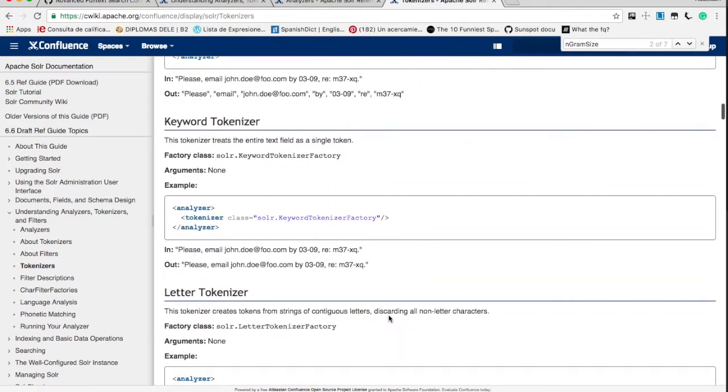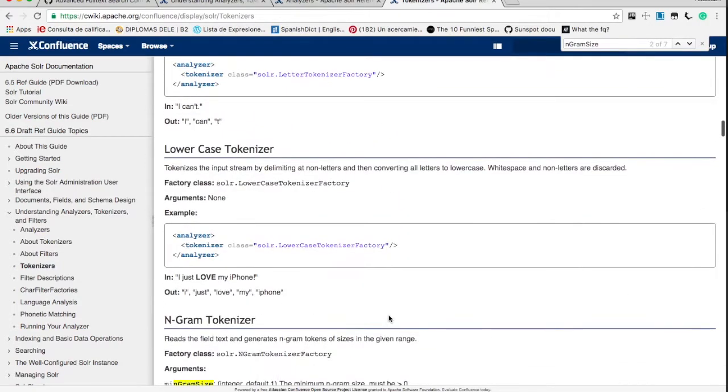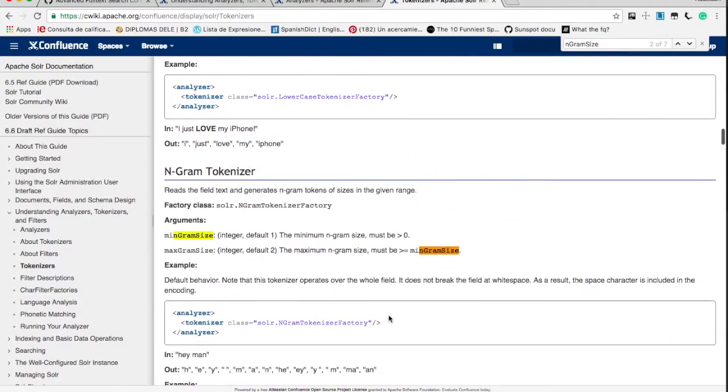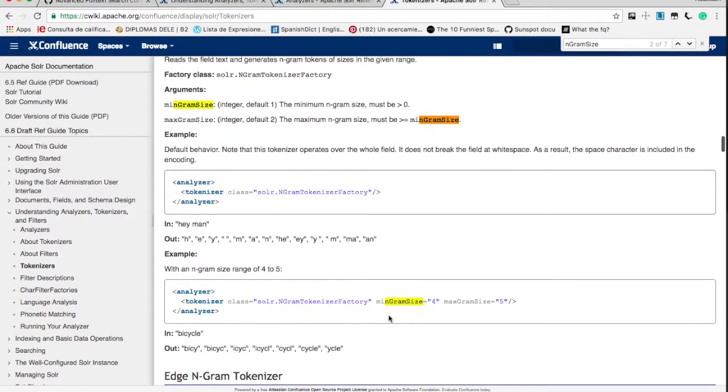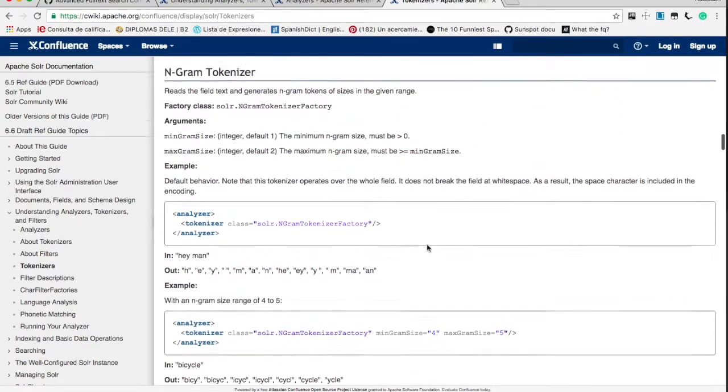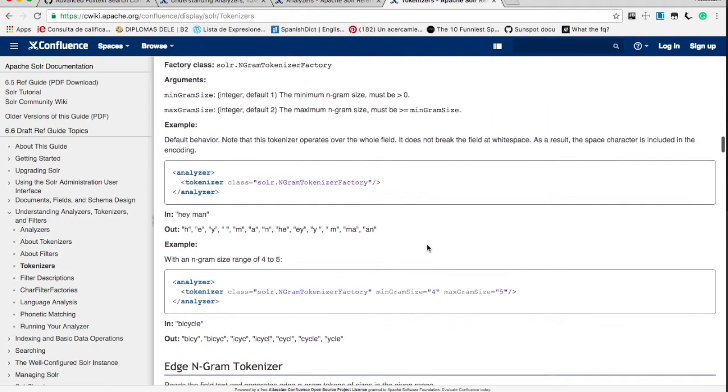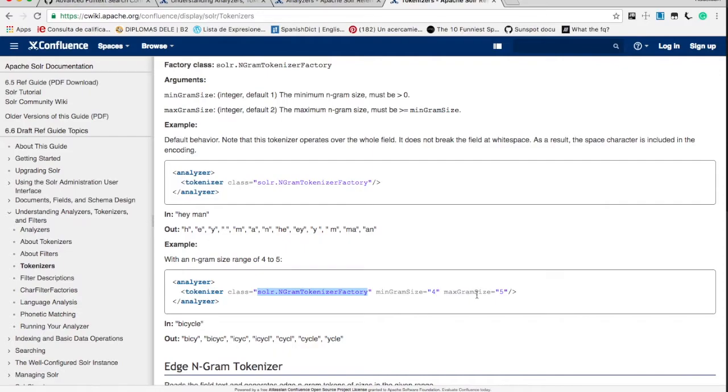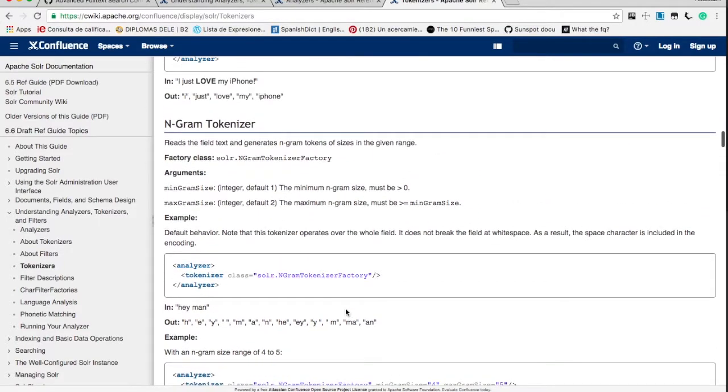Then we are going to use ngram tokenizers basically. So I'm going to talk about it in next few minutes. If you look at ngram tokenizers, in this we are specifying the max gram size 5. So for that, if you look at the sample text as bicycle, it will be tokenized at max in the sequence of 5. So you can see bicycle and everything like that.